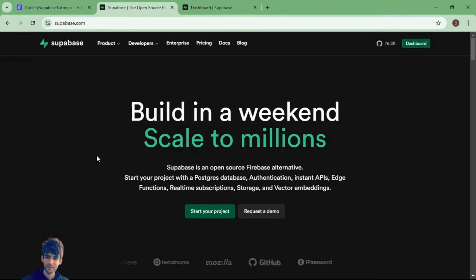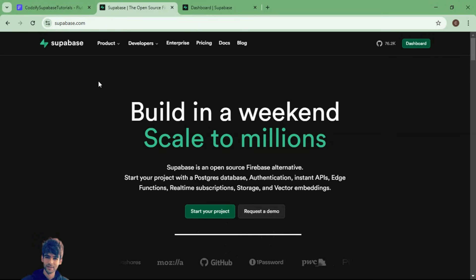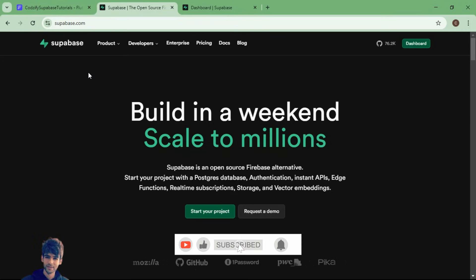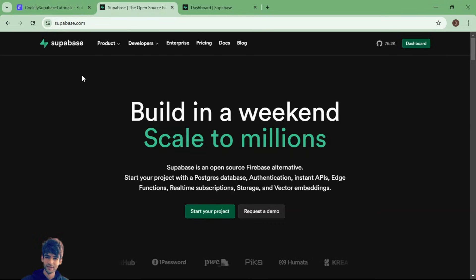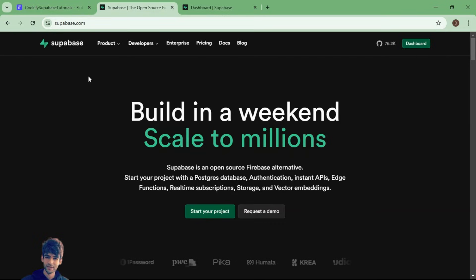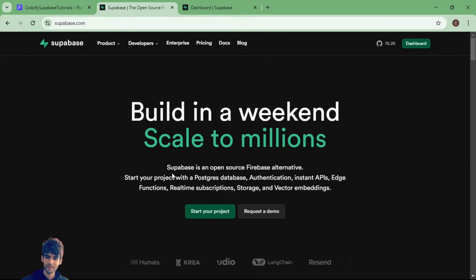Hey there, this is Manish here and I welcome you to the new episode of the Cozify YouTube channel. In this episode we are going to discuss about the Firebase alternative, Supabase. Till now, in my YouTube videos and courses at cozify.com, we have discussed Firebase in depth and created many apps like a dating app, grocery delivery app, and online courses app. Now there is one more alternative to Firebase which is getting popular worldwide, which is Supabase.